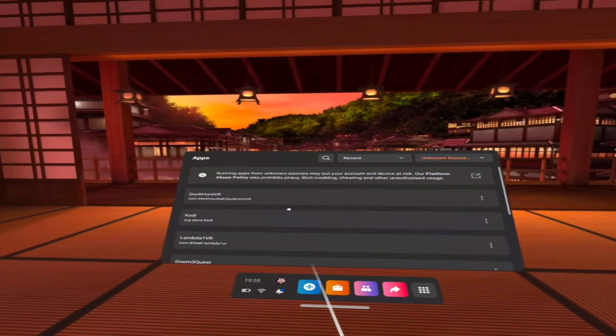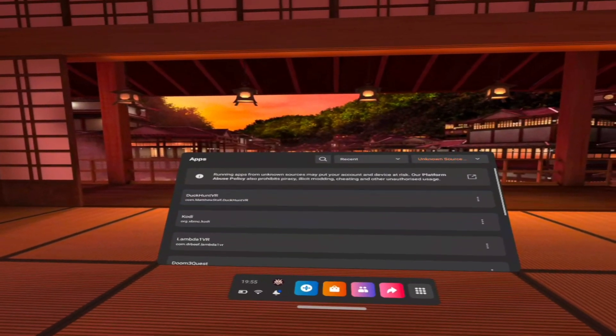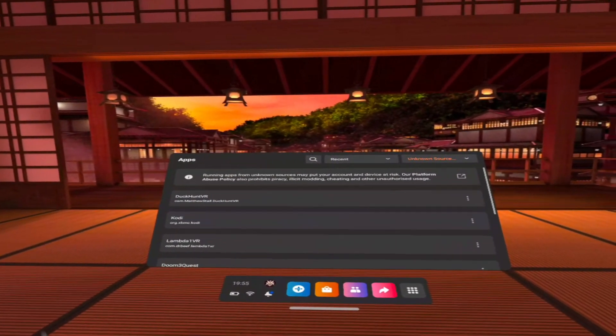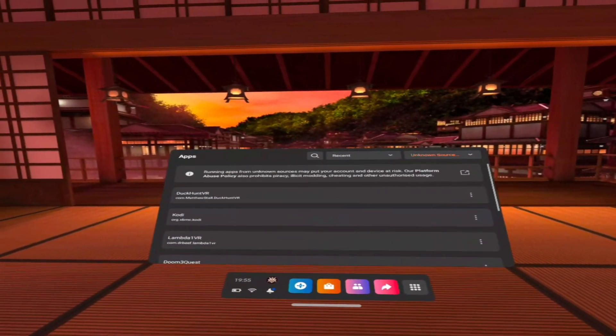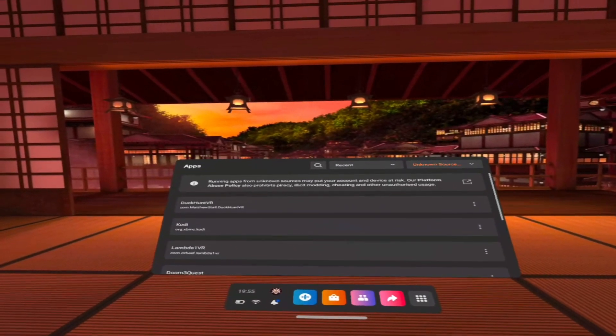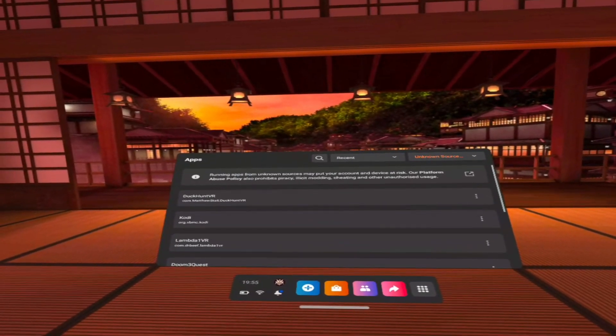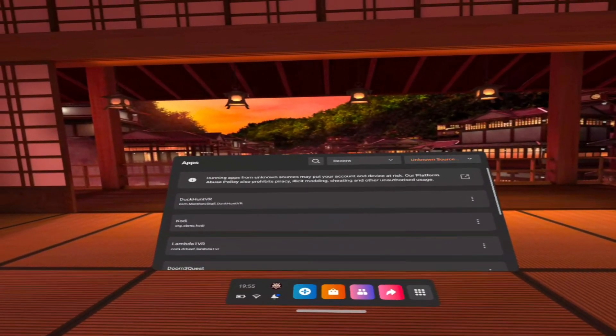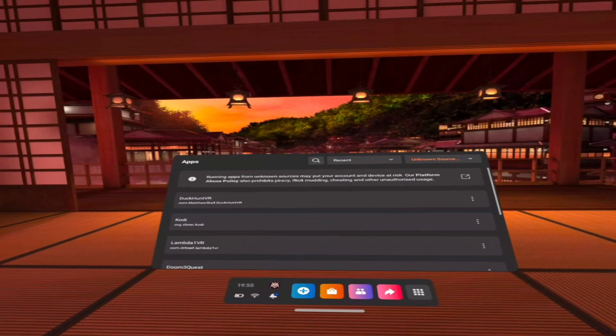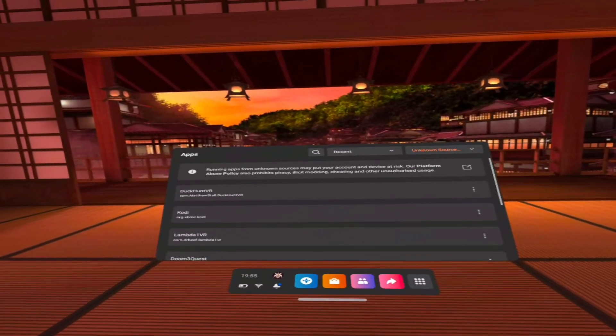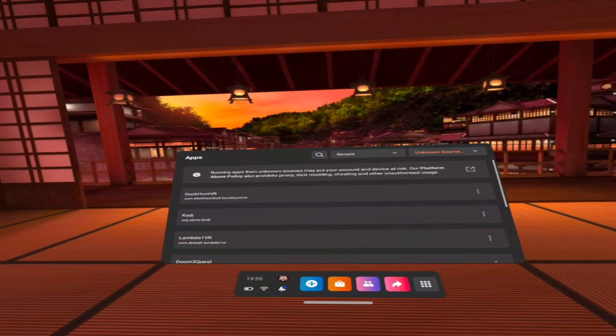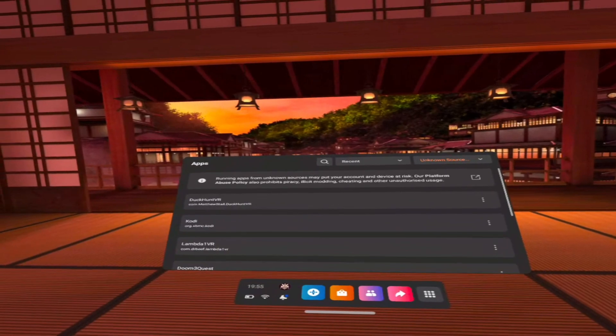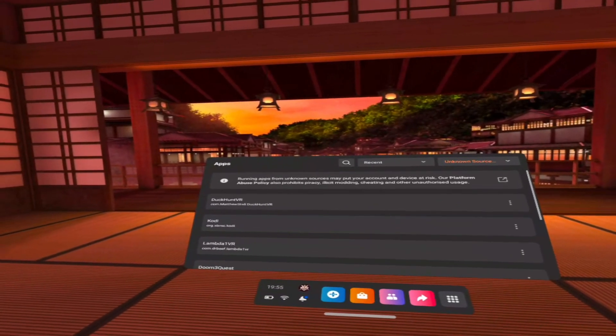And the reason for that is to install it, I had to get the APK file. So go to the Kodi website, download the Android version. I've got that APK file and use SideQuest to install it. Now many of you should be familiar with SideQuest because you want to install other bits and pieces onto your Quest headset.